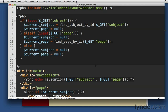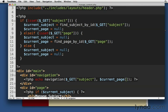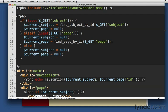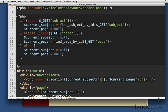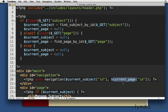So what can we do instead? Well, we could send current page. We could say current page and it should then have an ID, right? And same thing for current subject. Now we're going to have the same problem. In some cases, current subject is going to exist. In some pages, current page is going to exist. But they're not going to exist at the same time.